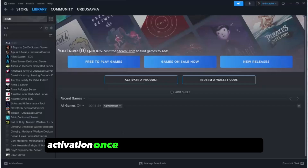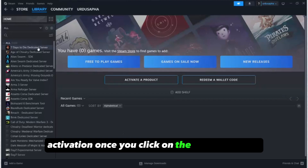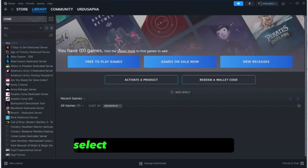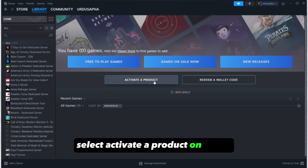Activation. Once you click on the Games header, you'll get a drop-down menu. From it, select Activate a product on Steam.